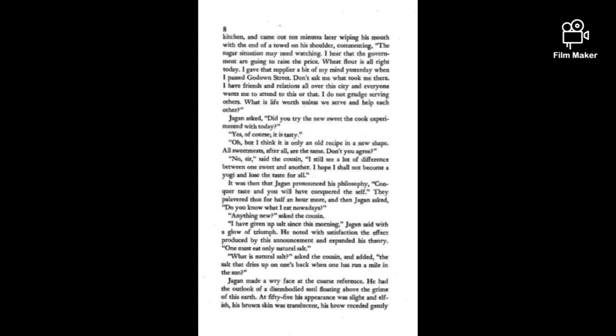Jagan said it with a glow of triumph. He felt satisfied with the effect produced and expanded his theory. One must eat only natural salt. What is natural salt? asked the cousin and added, the salt that dries on one's back when one has run a mile in the sun. Jagan made a wry face at the cousin's irreverence.